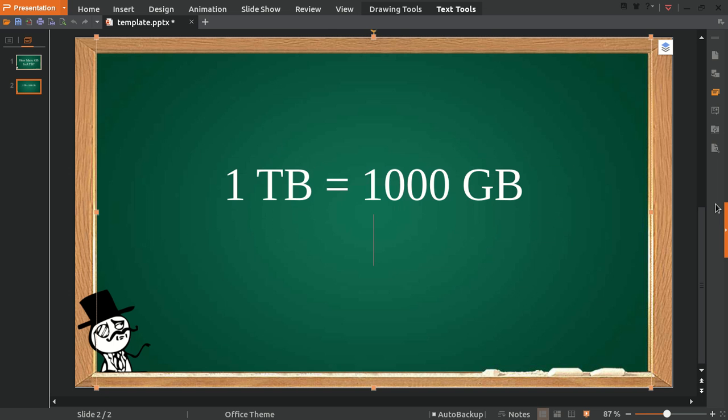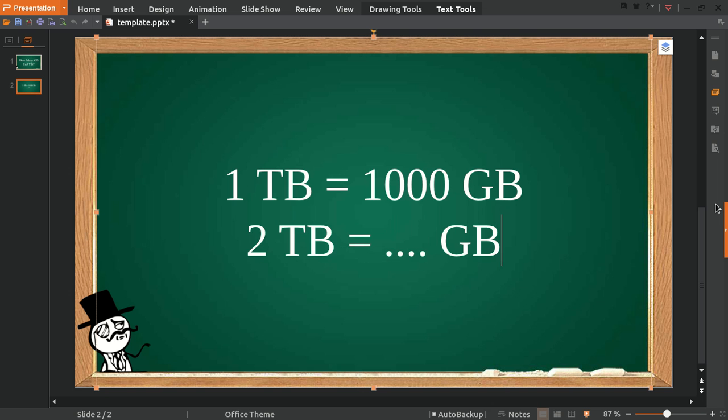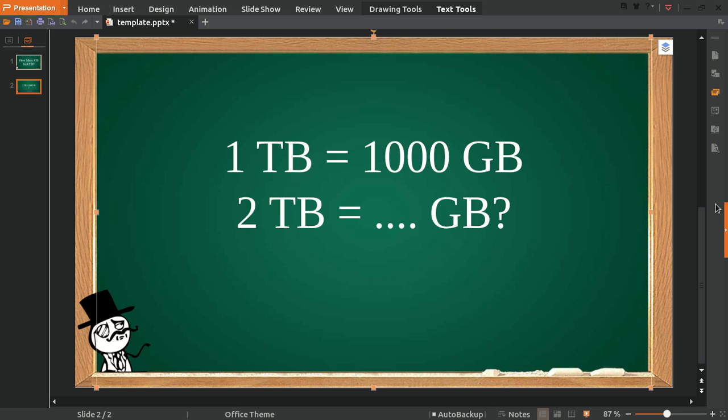For example, I want to convert 2 TB into gigabytes. How much is 2 TB in gigabytes? The first thing you need to do is multiply these 2 that we found from here.